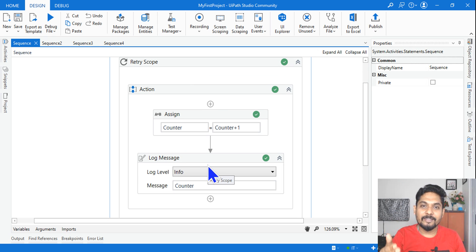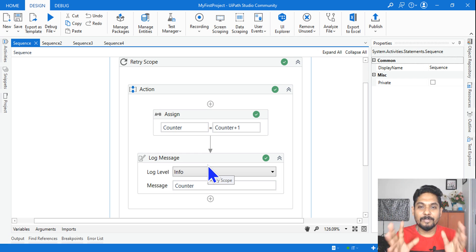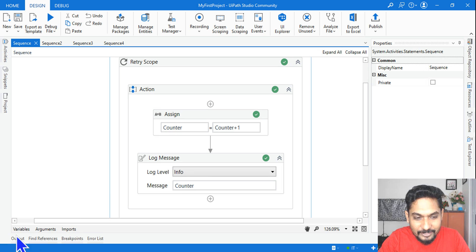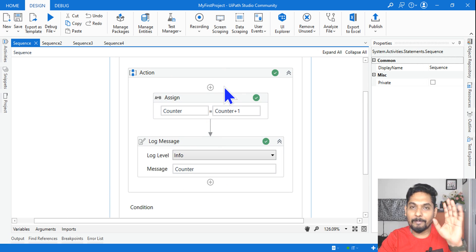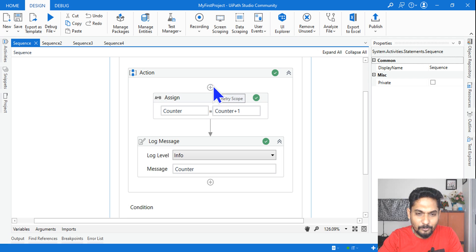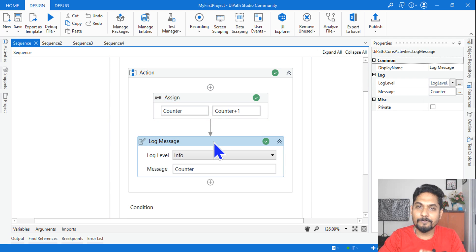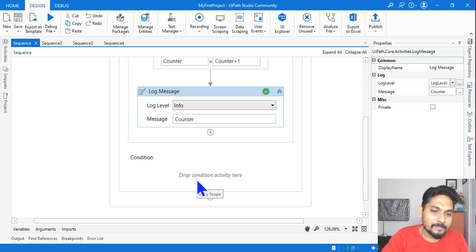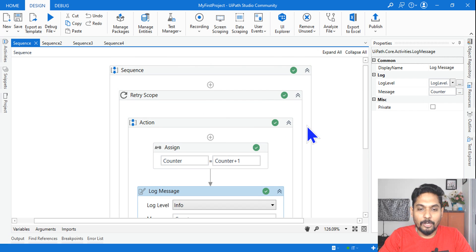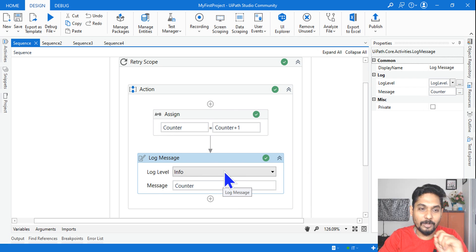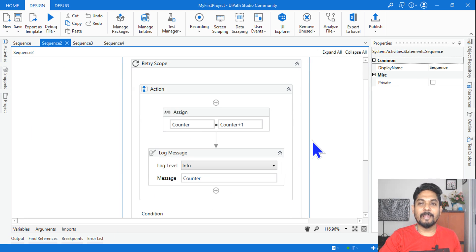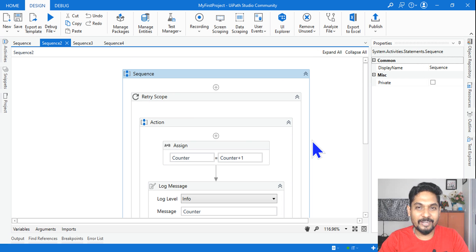It simply moves on without throwing any error. The answer for this is one. When you don't have a condition, it will do whatever is mentioned only once, because you have not put any condition for it to rerun. If any activity throws an error, it will do its job — but for this scenario the answer is one.